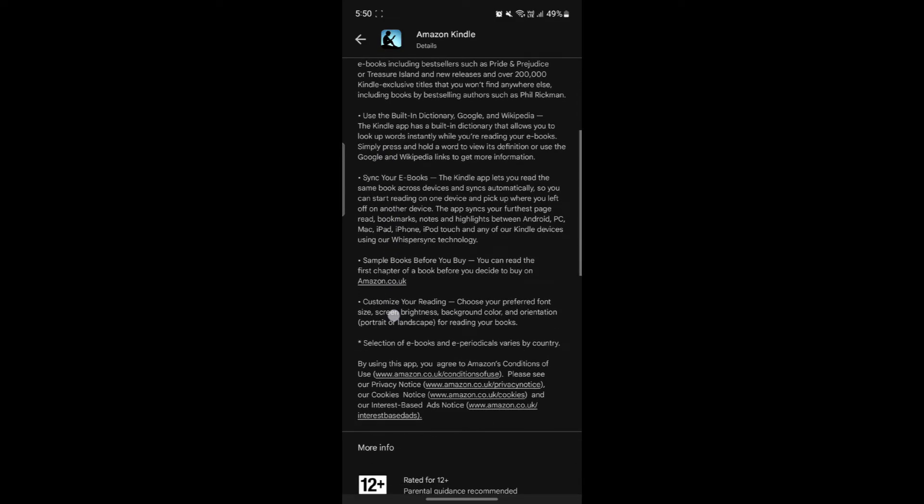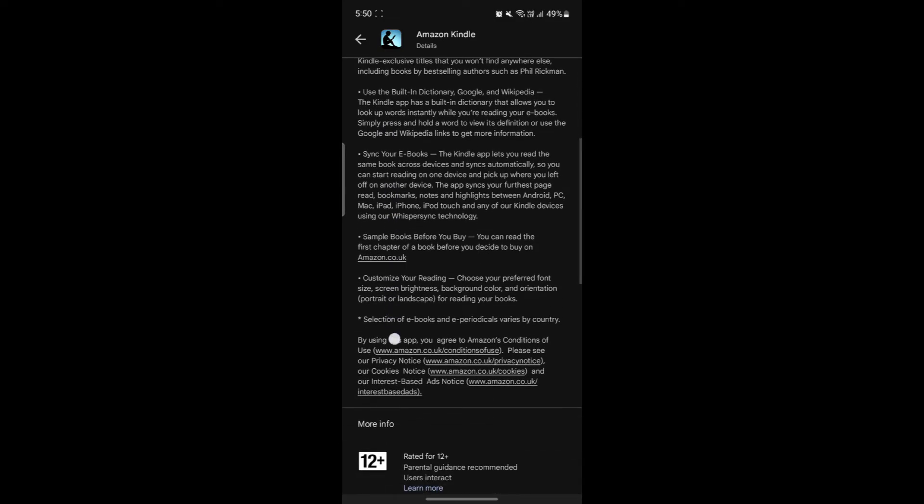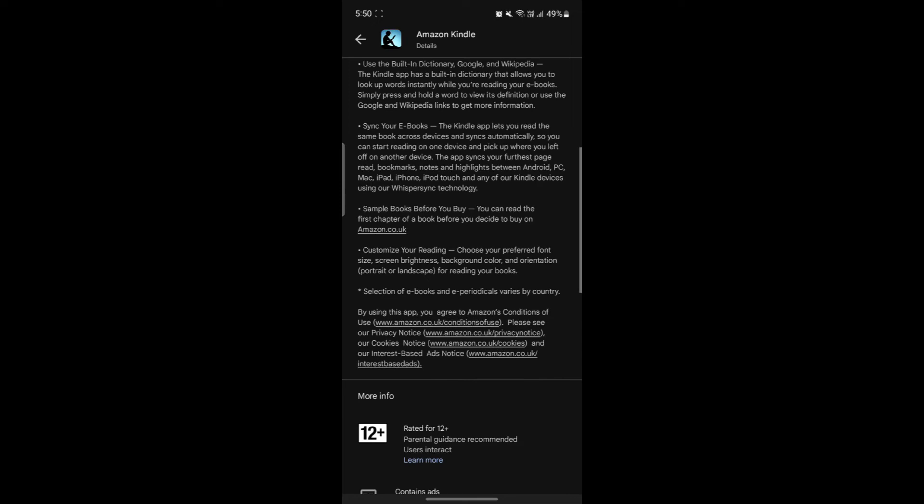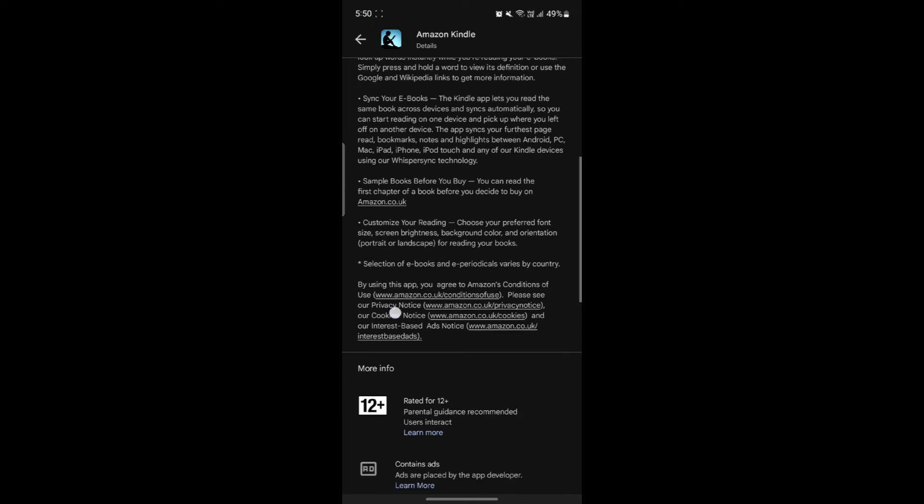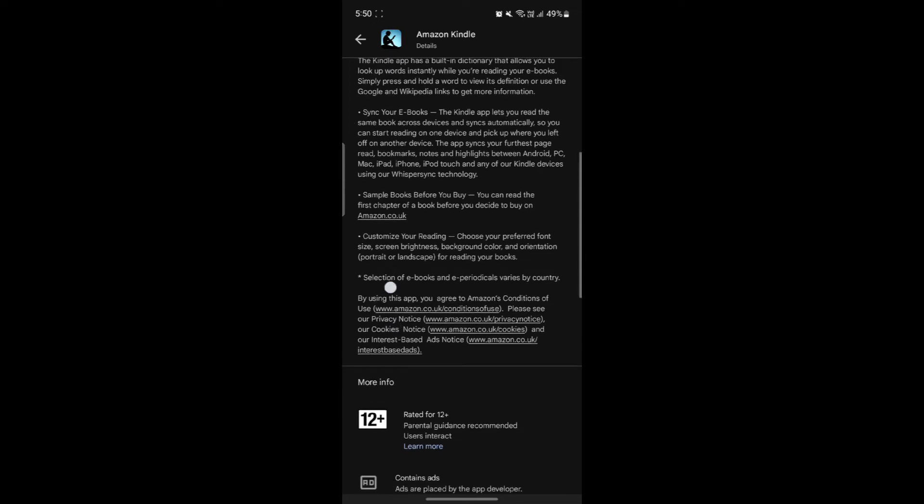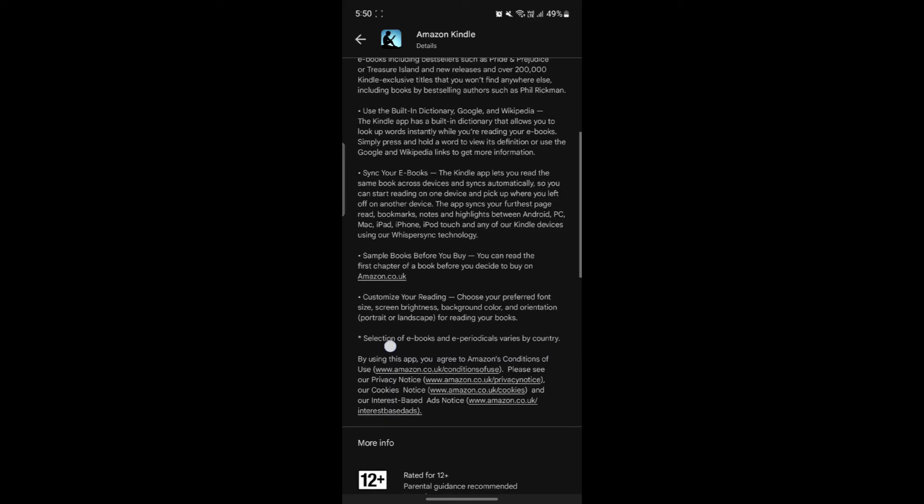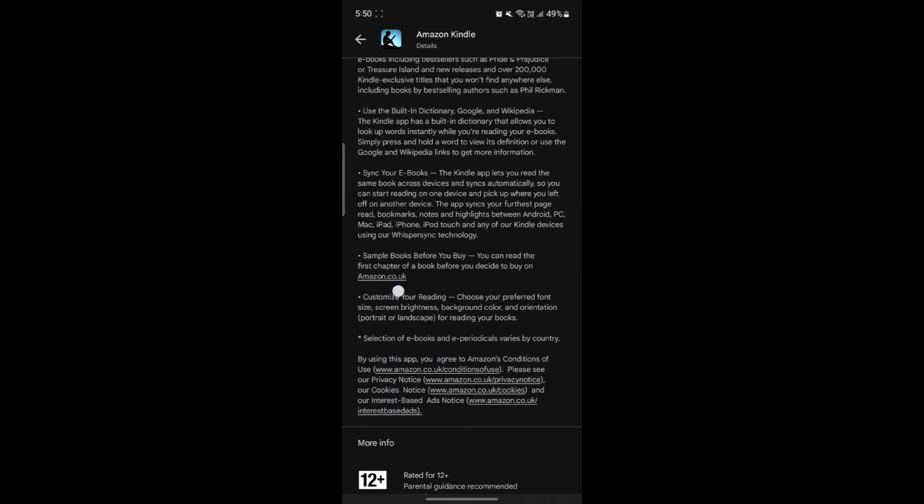Whisper Sync. This feature syncs your last page read, bookmarks, notes and highlights across all your Kindle devices and apps so you can pick up right where you left off on any device.